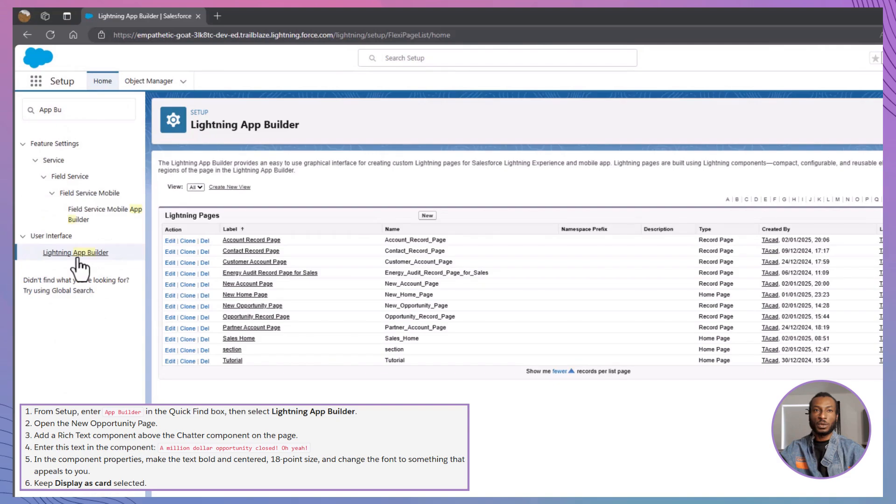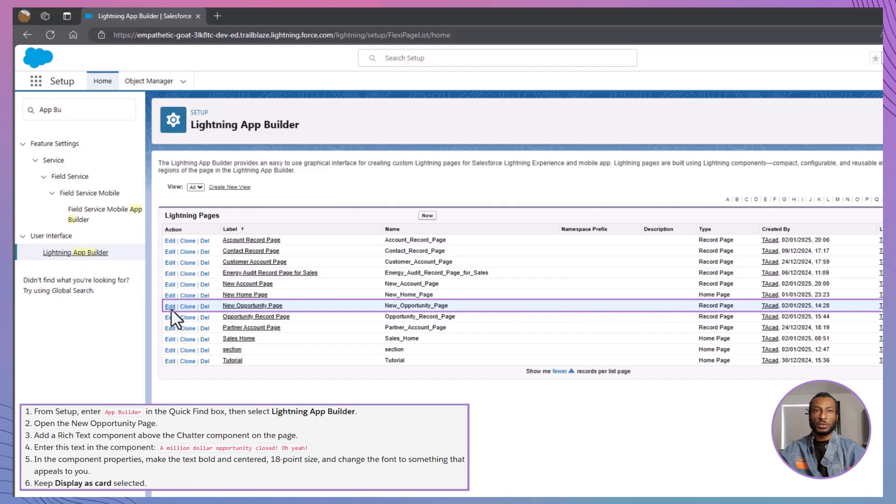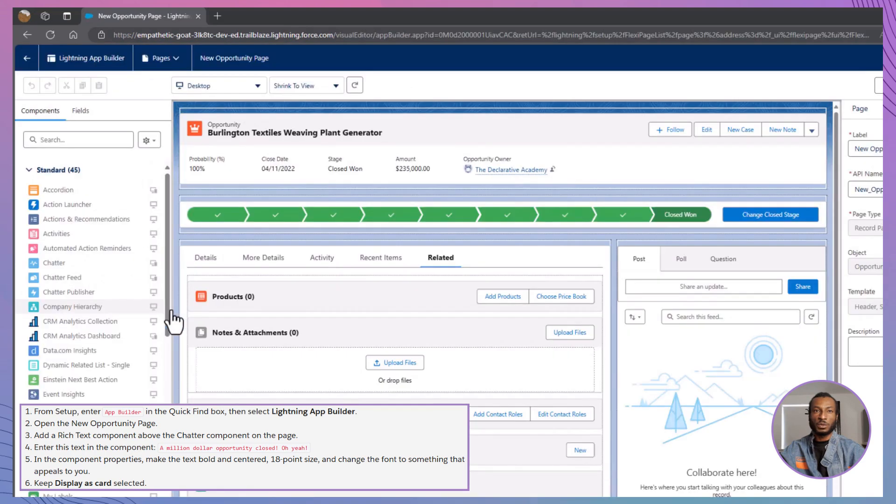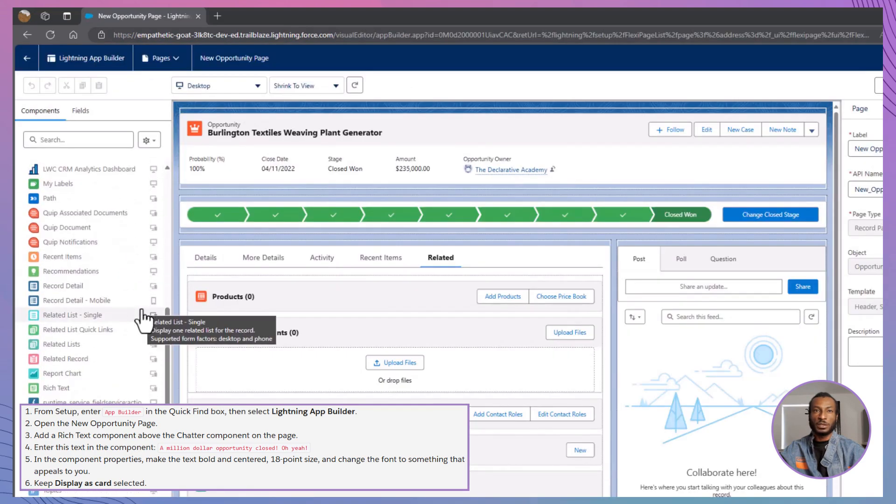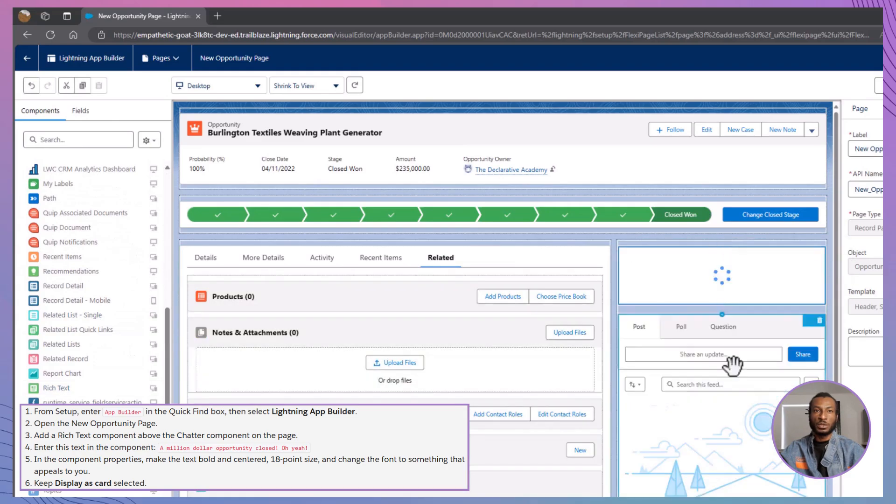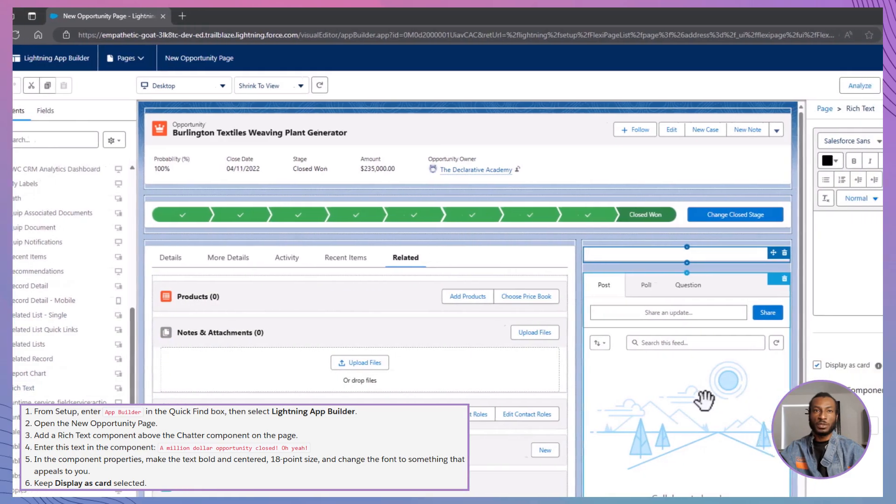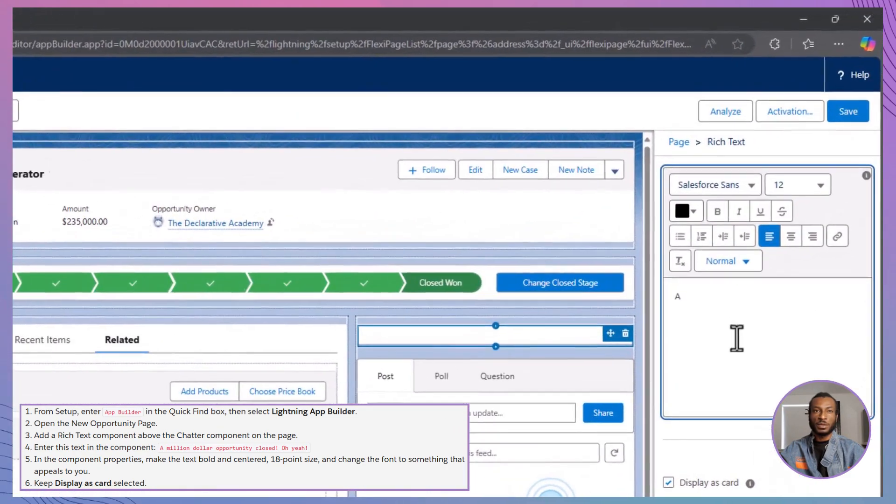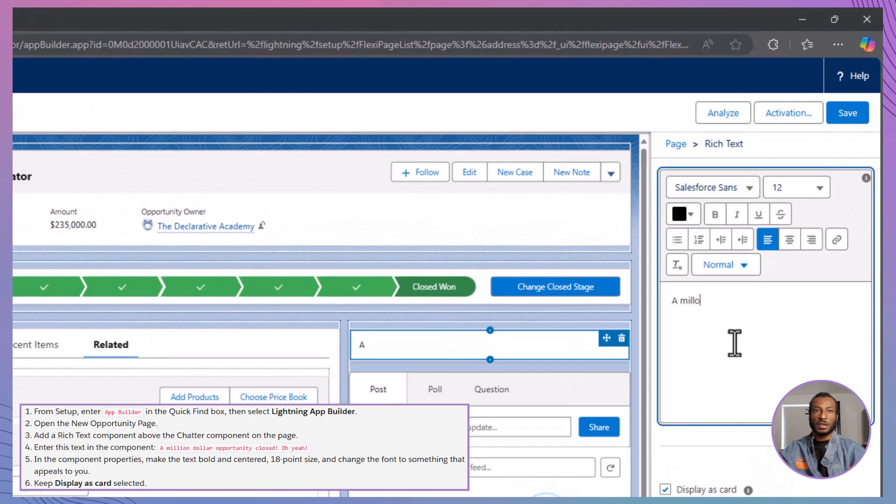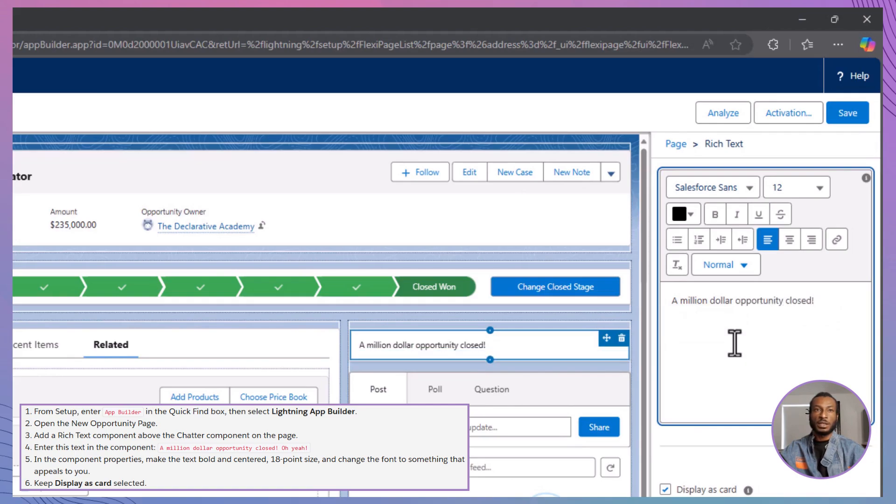Next, locate and open the new opportunity page you created in the previous module. Now, it's time to enhance the page. Add a rich text component just above the chatter component. Finally, type in the celebratory message: A million dollar opportunity closed. Oh yeah. And just like that, you've brought a touch of excitement and clarity to your opportunity page.